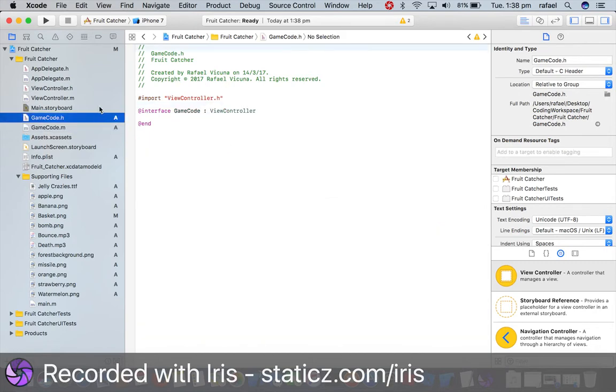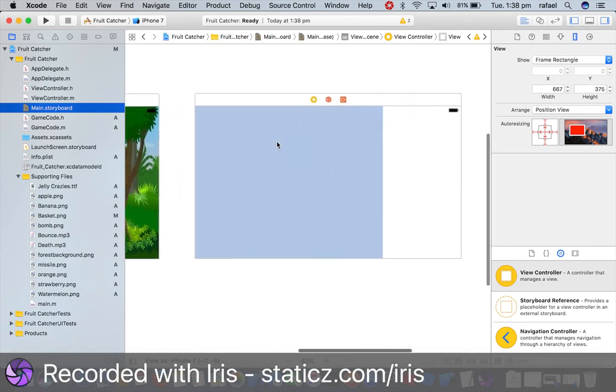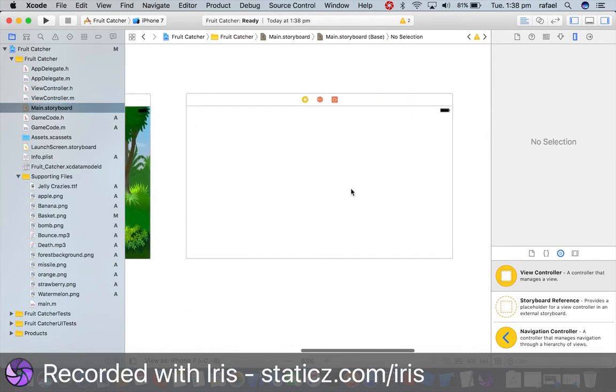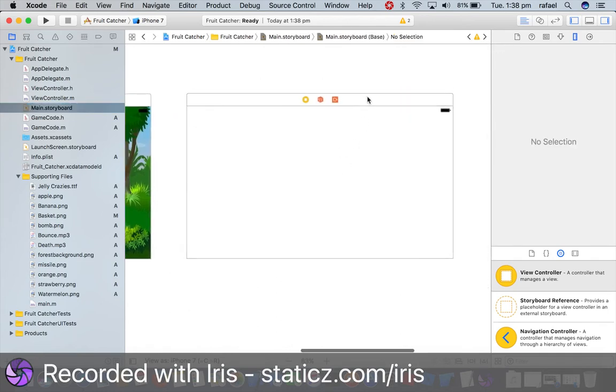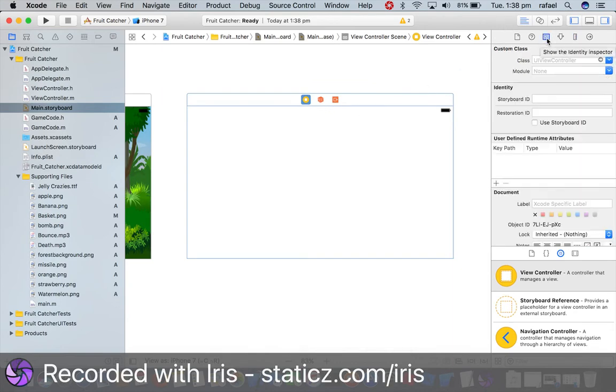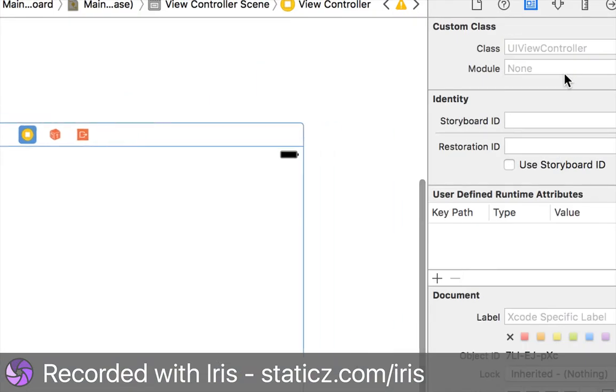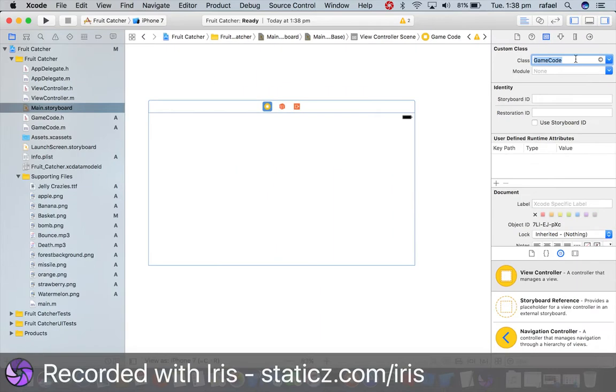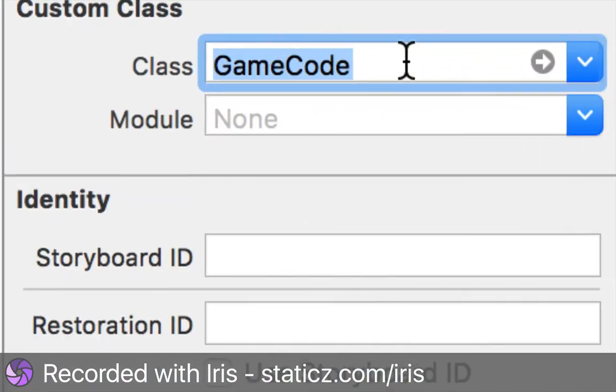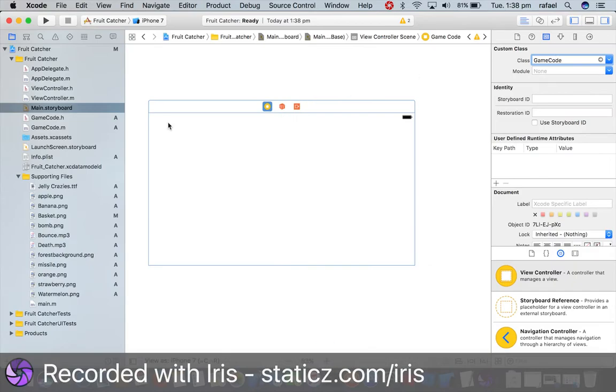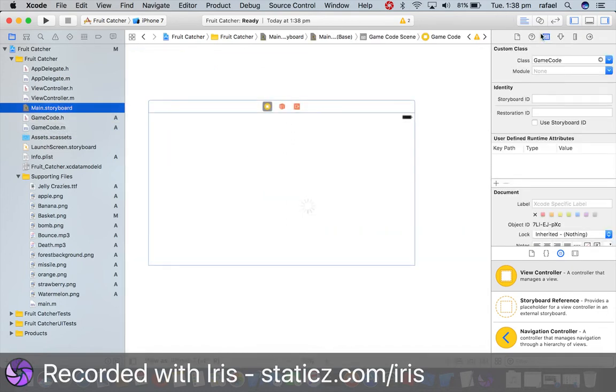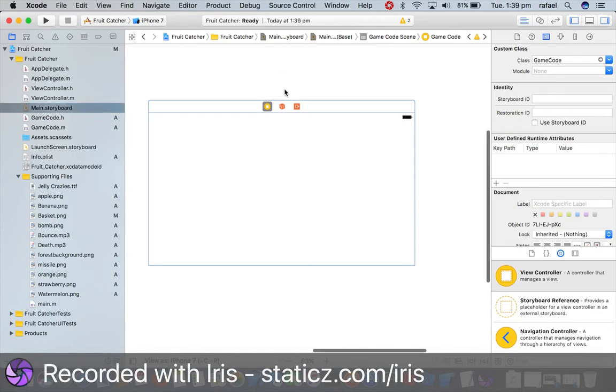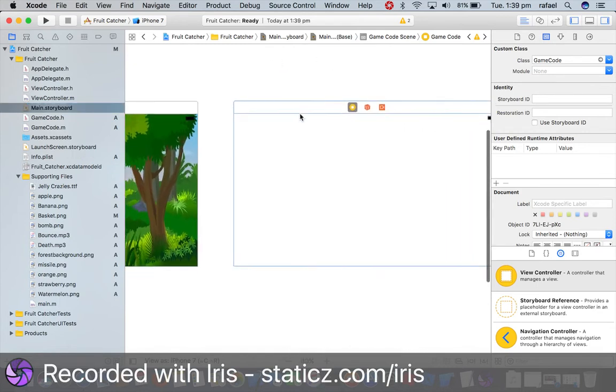So now we are going to link this second view controller. So make sure it is highlighted blue. We're gonna go to our identity inspector, and underneath our custom class we are going to type in game code. Now I named mine game code, so if any of you named yours differently, you'll have to type whatever you called your header file and implementation files. So that's that. Now we've got our second view controller set up ready.